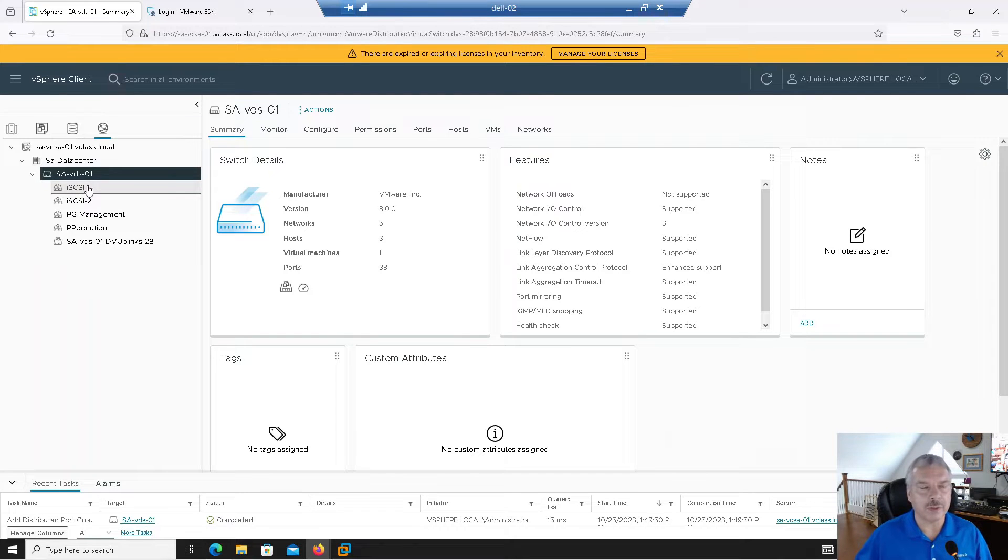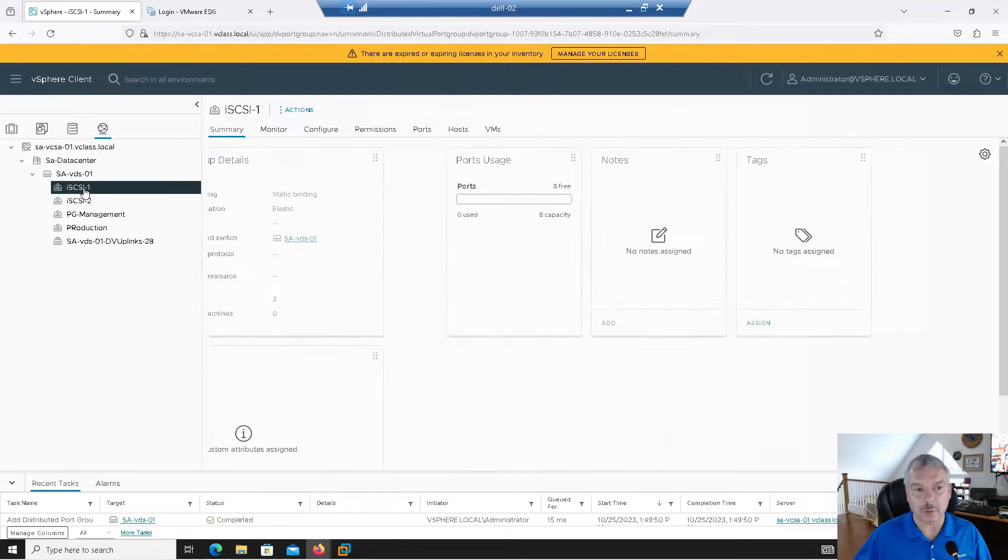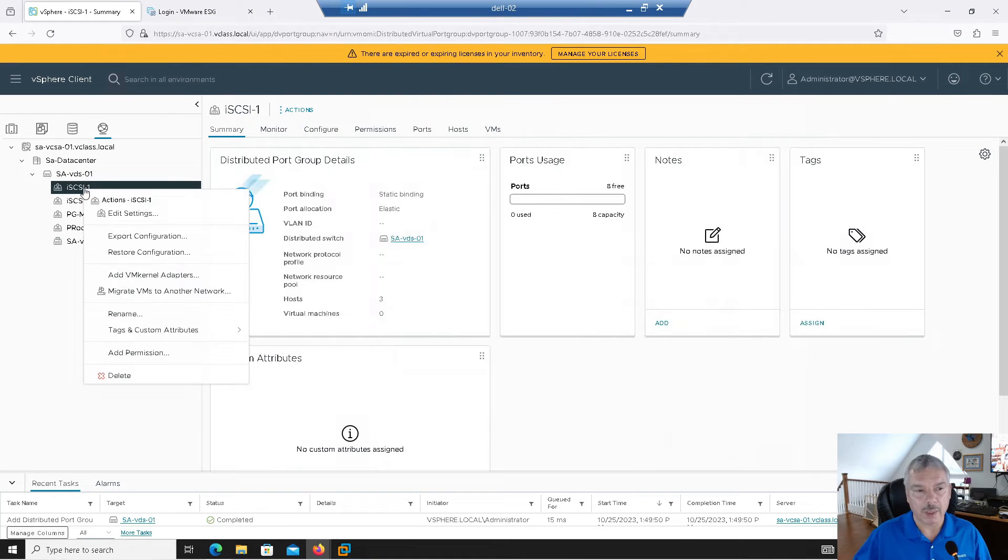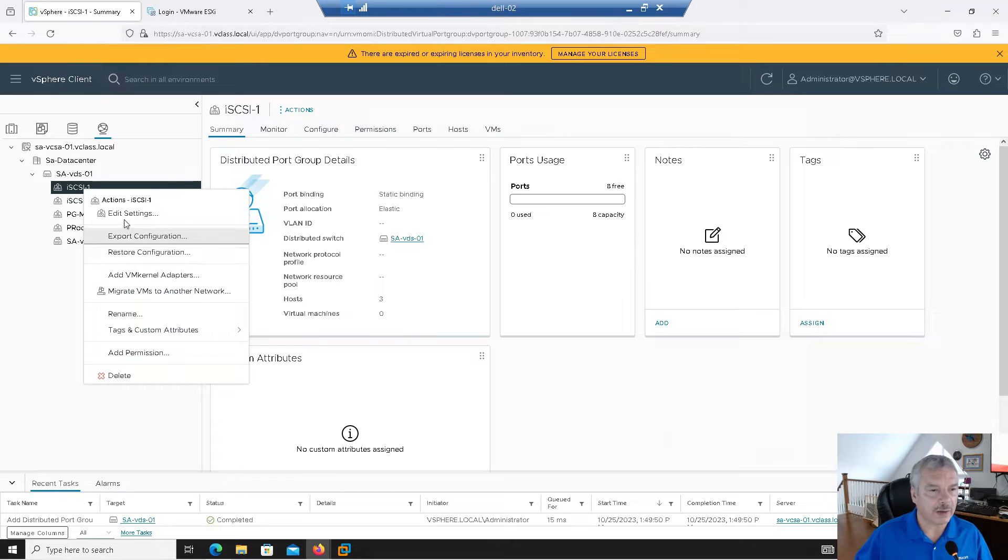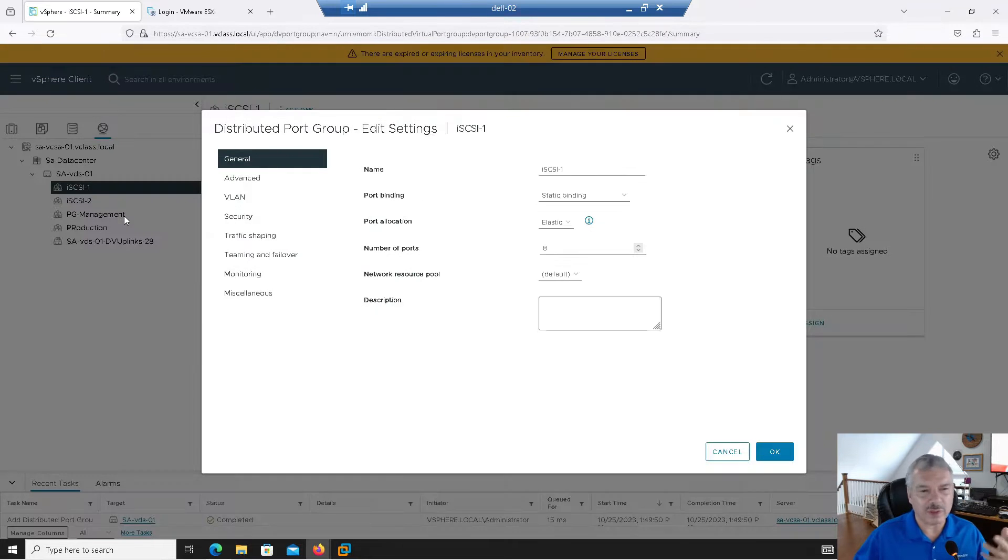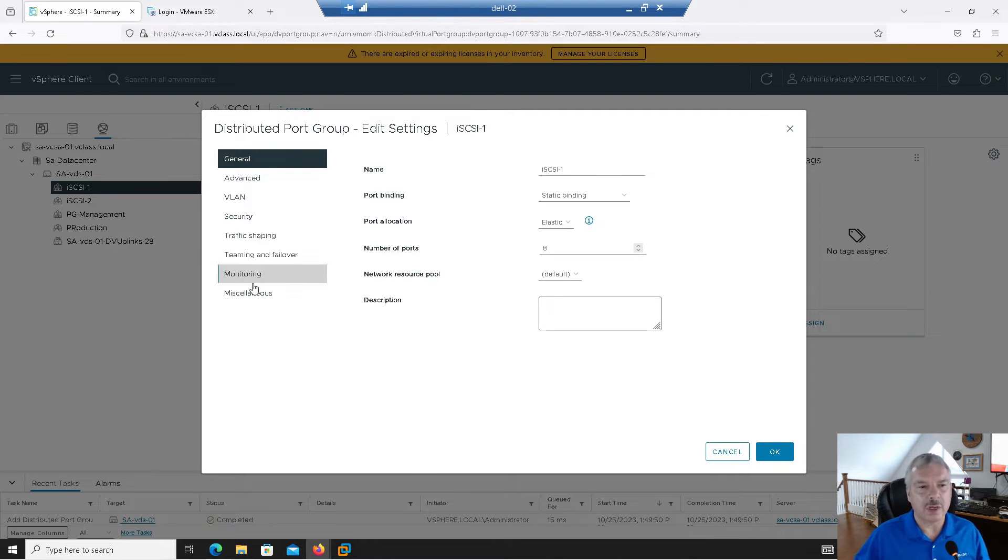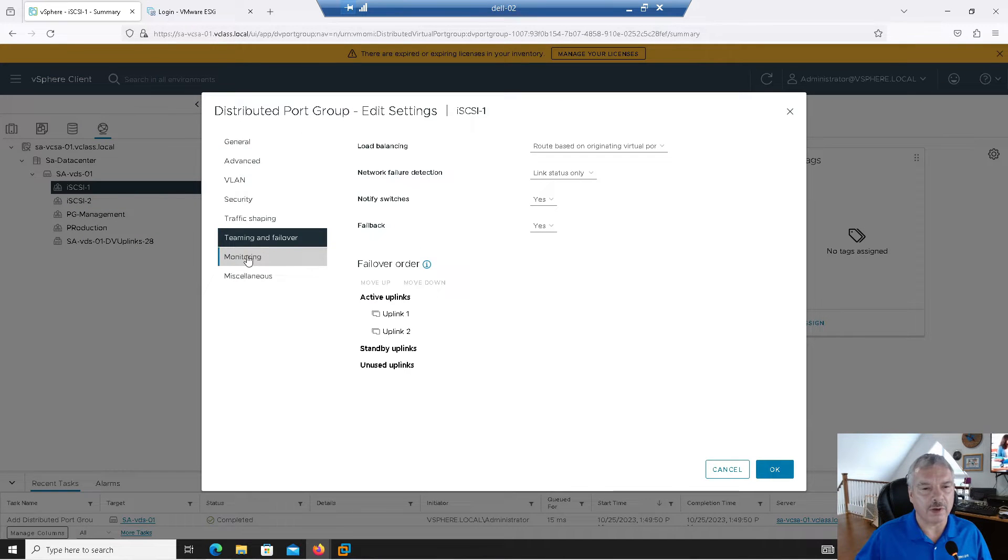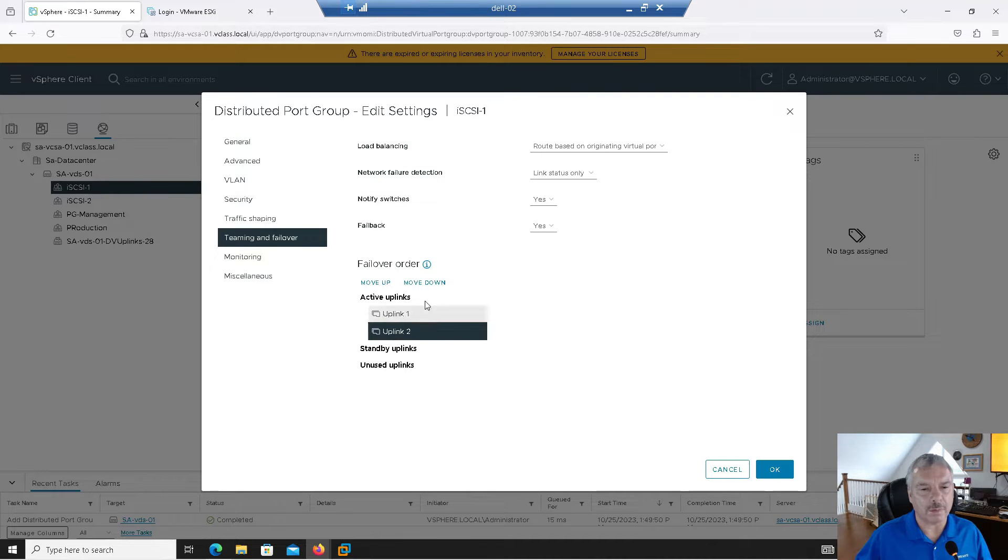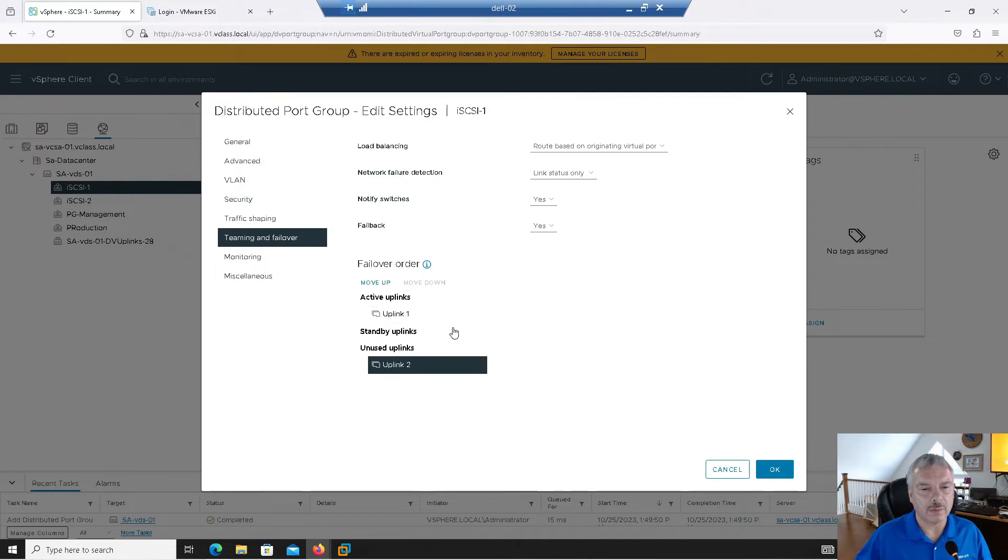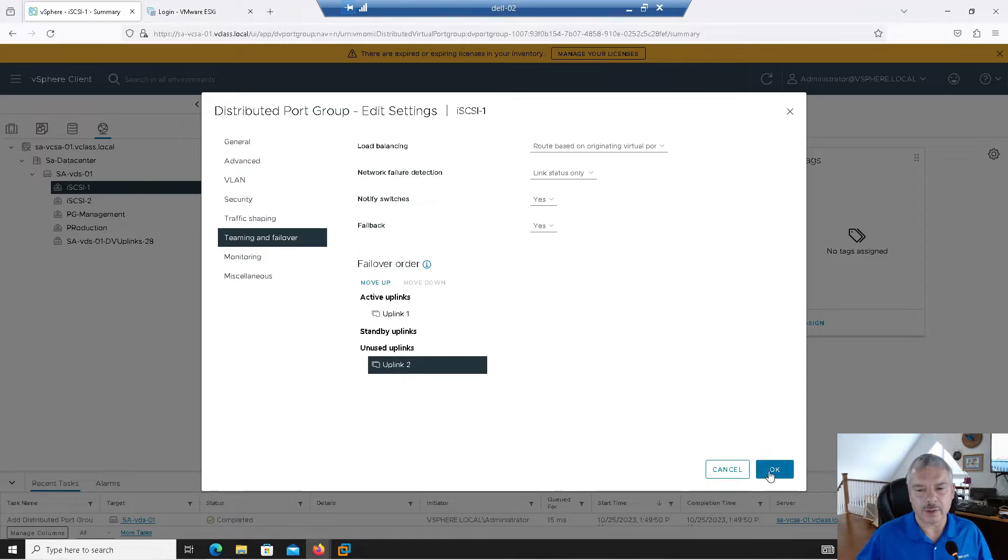So now what I'm going to do is I'm going to go into this port group here. Now I'm going to edit settings. Now, again, there's different ways we can do this, but I'm going to go into teaming and failover. And I'm going to say, you know what? This port group is only going to use uplink one. I'm going to move it to unused. And I'm going to say, okay.